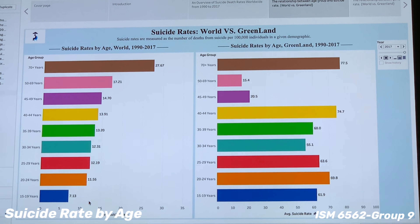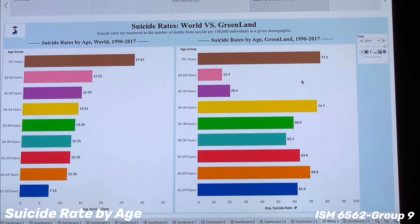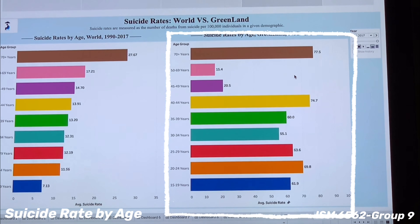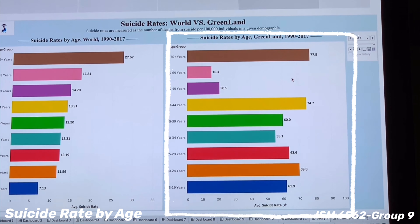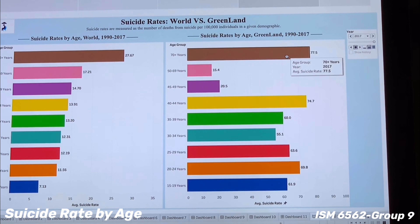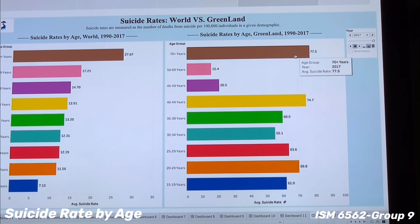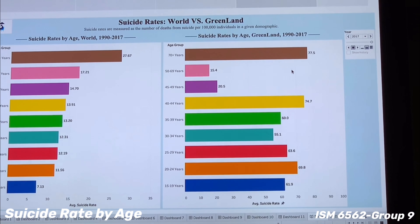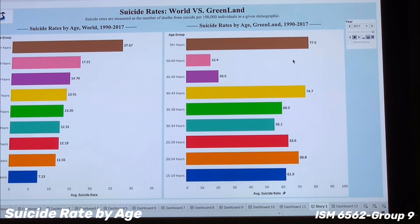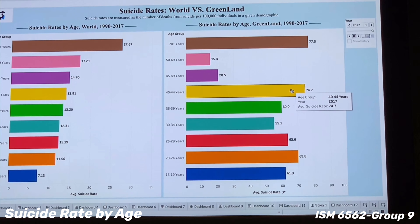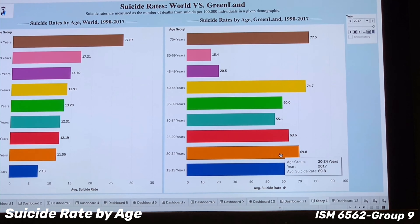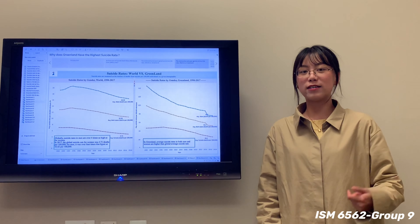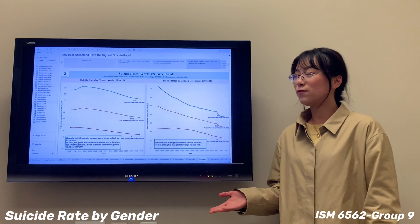For our next chapter, we compare the suicide rates by age group between global and Greenland. Looking at the left bar chart, this shows the global suicide rate by different age groups. We find that people over 70 ranked highest in the suicide rate, meaning that people who die by suicide are mostly older people. The global suicide rate follows a standard pattern: the older the age group, the higher the suicide rate. The over-70 group has the highest rate, and the 15-year-old group has the lowest, at 7.13.